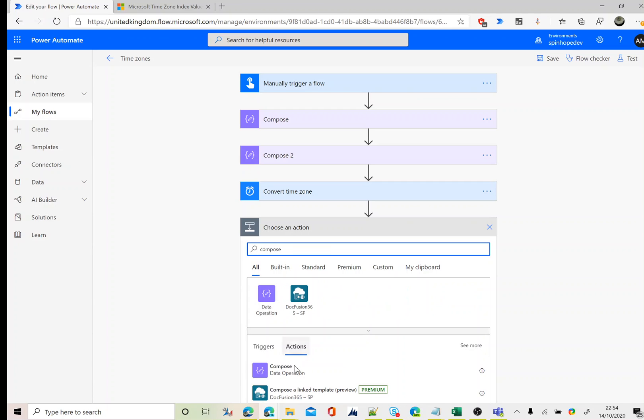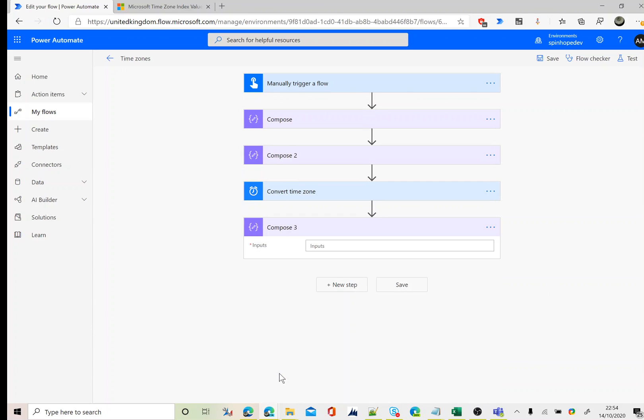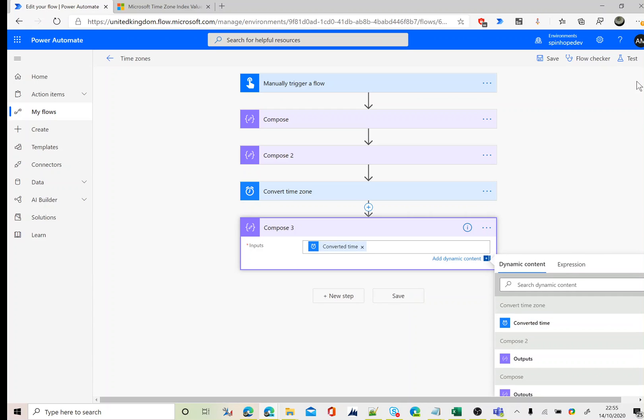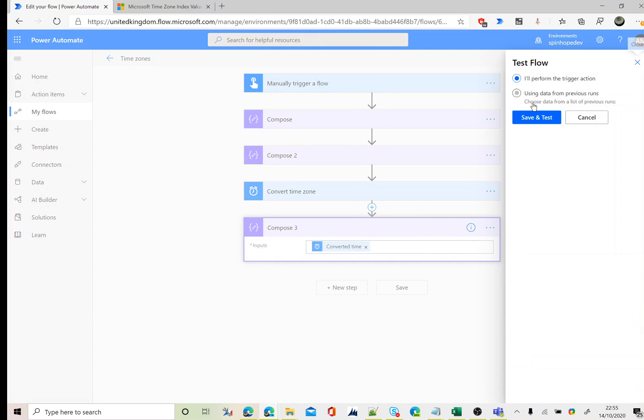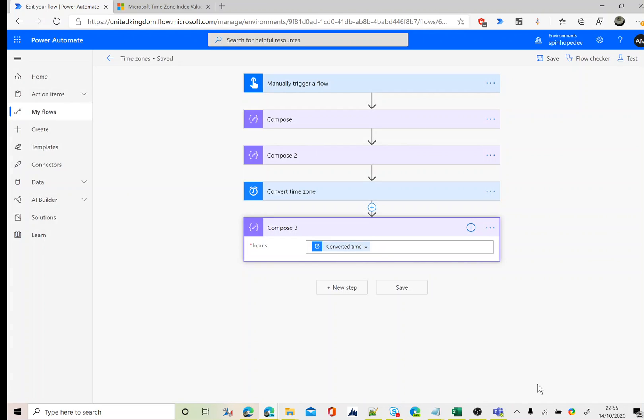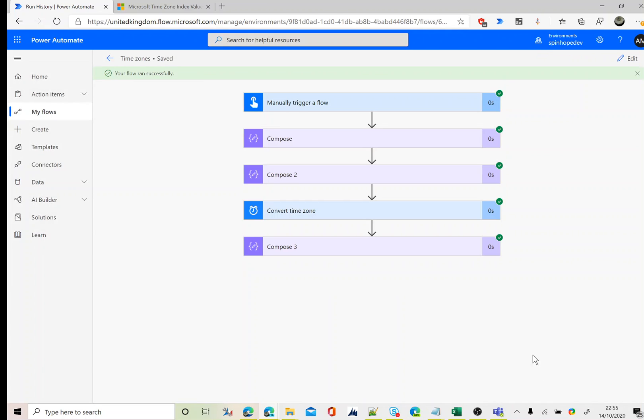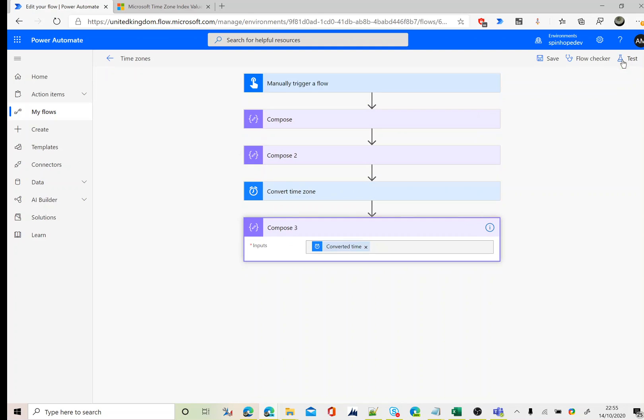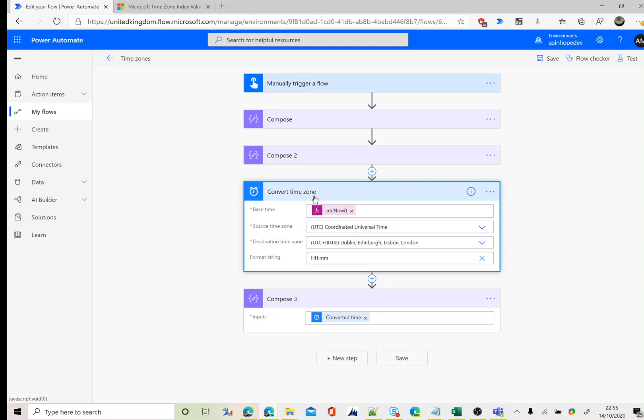To get the output for this, I forgot to add the compose earlier, so I can add another compose and say converted time. That's it. Let's test again. Here it is, so that's 22:55. That's my local time.